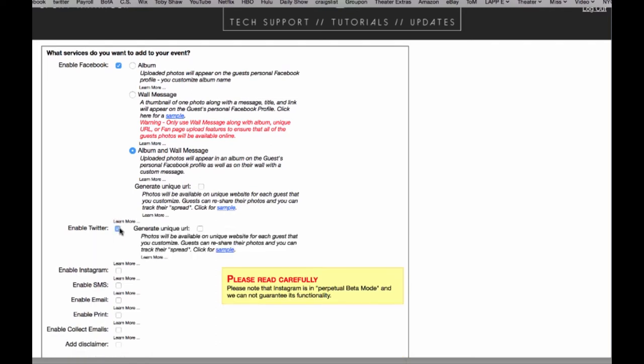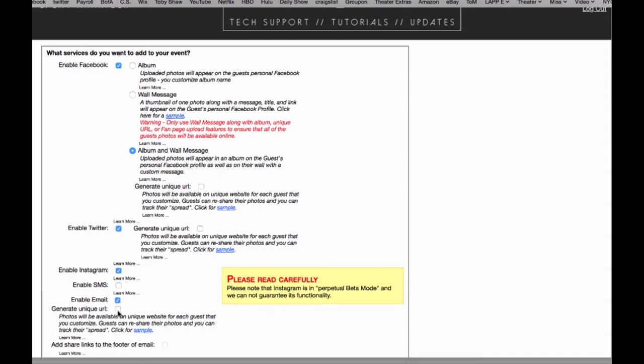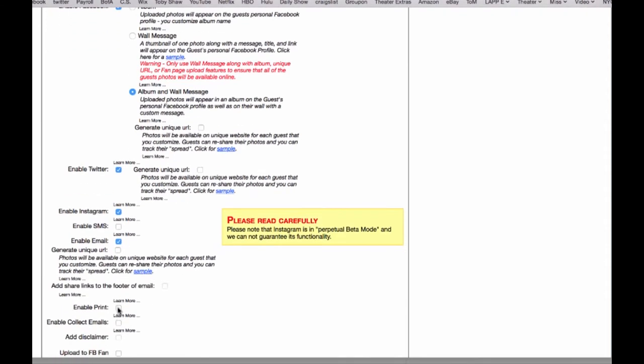Let's enable Twitter, Instagram, email, and printing. I'm going to skip SMS texting because you do need to create a Twilio account with that and we're going to cover that in a later tutorial.